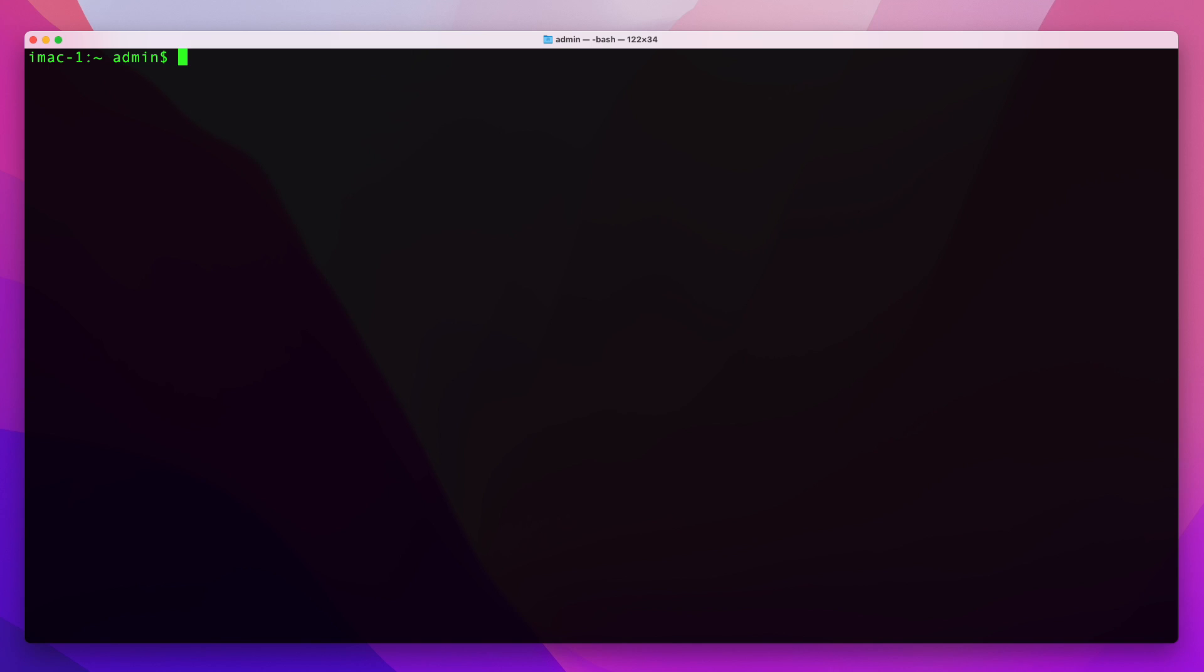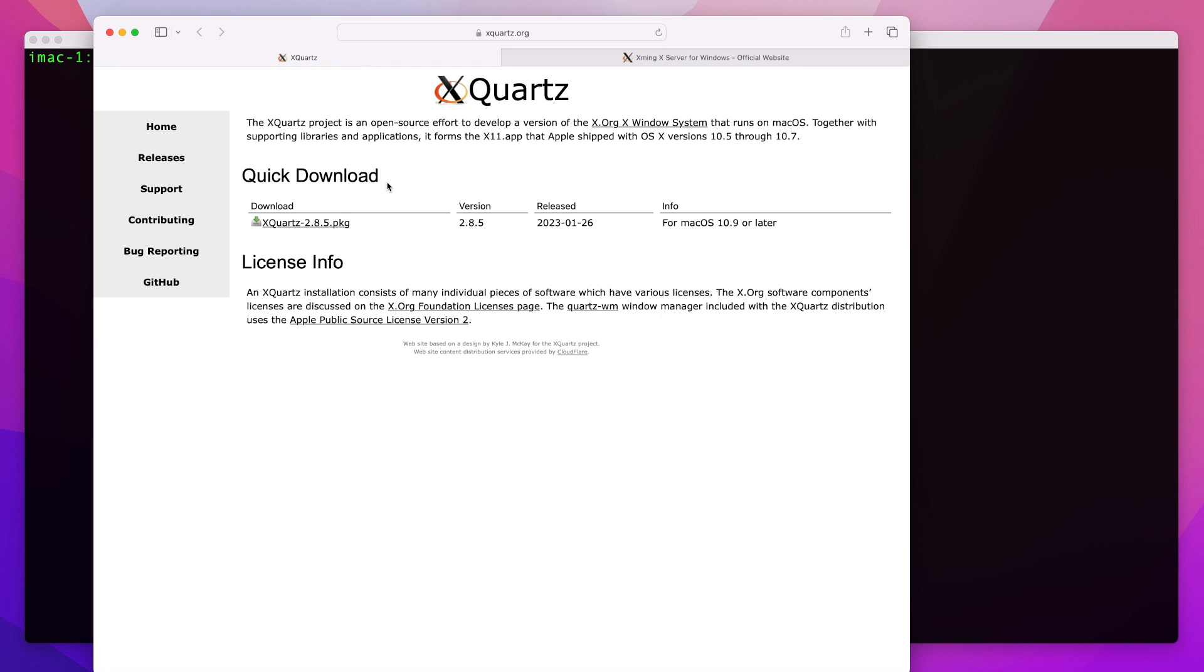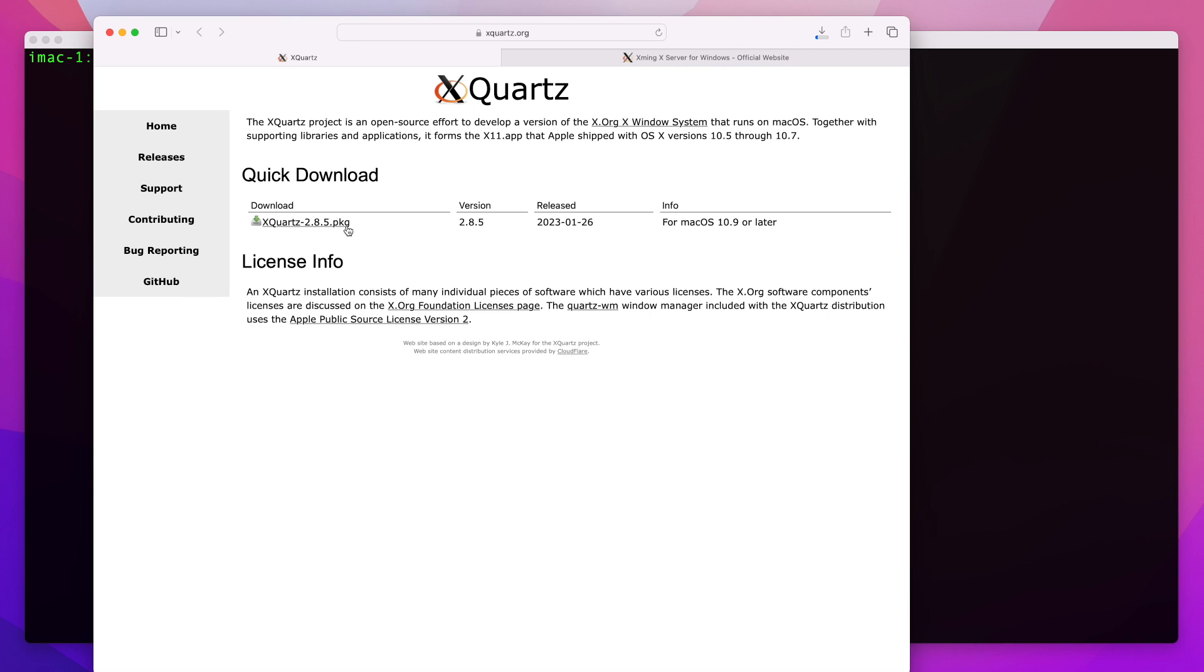If you're running on a PC, a good tool for that is Xming, so you can download Xming and install it on your Windows box. Or if you're on a Mac like me, you can use Xquartz and you can download that package from here.